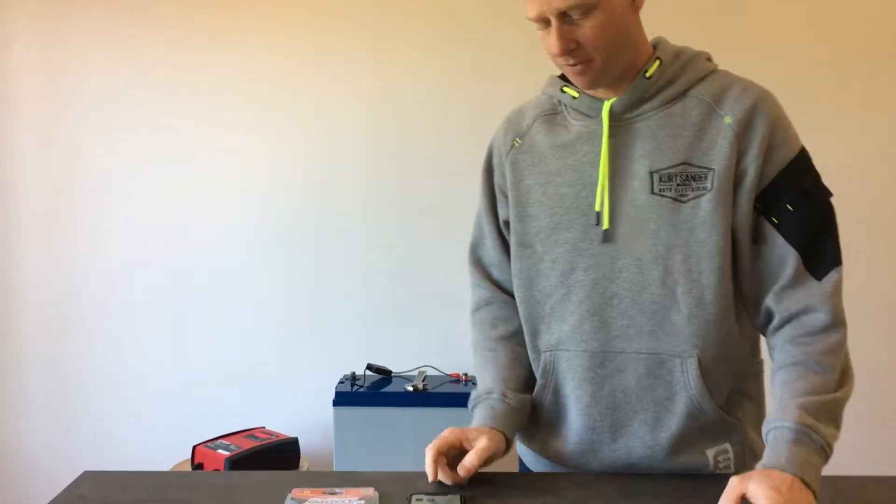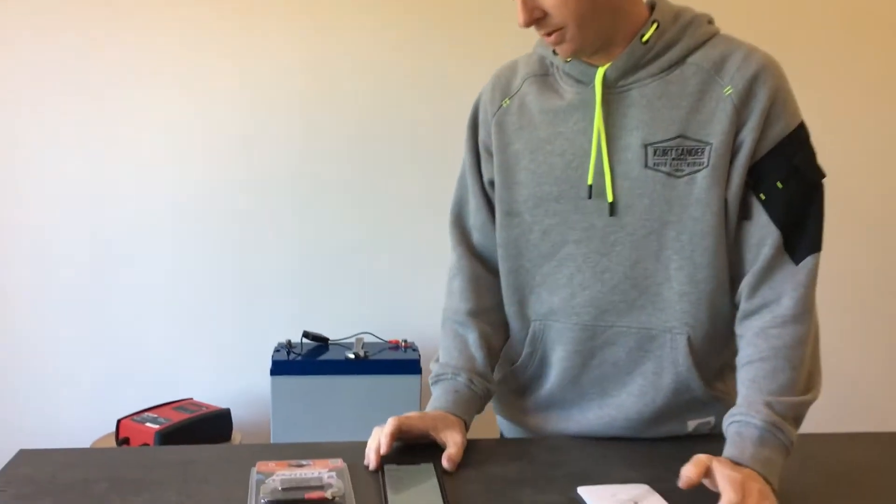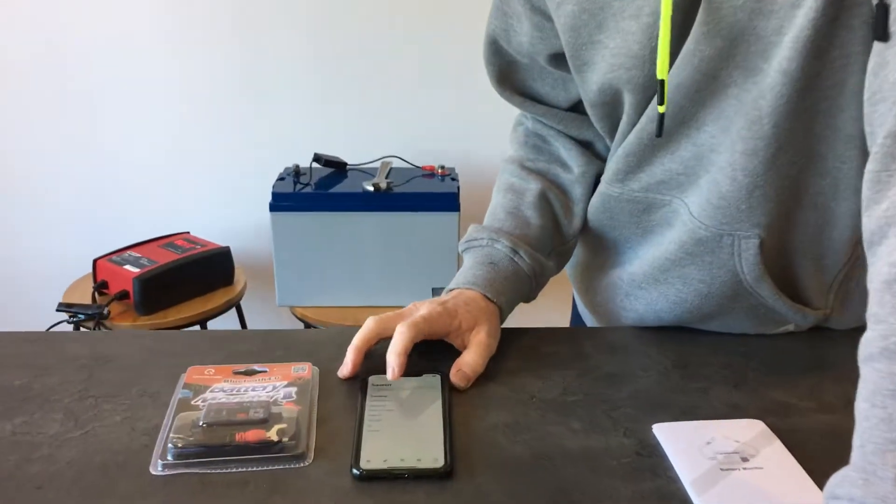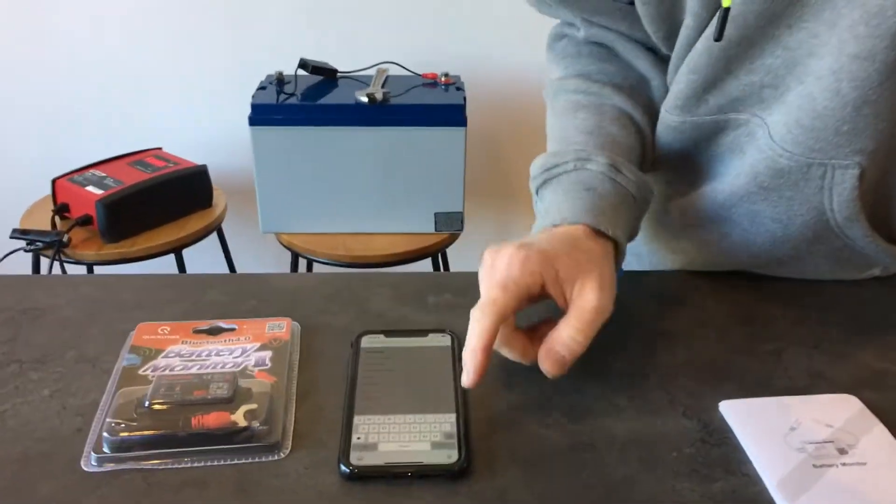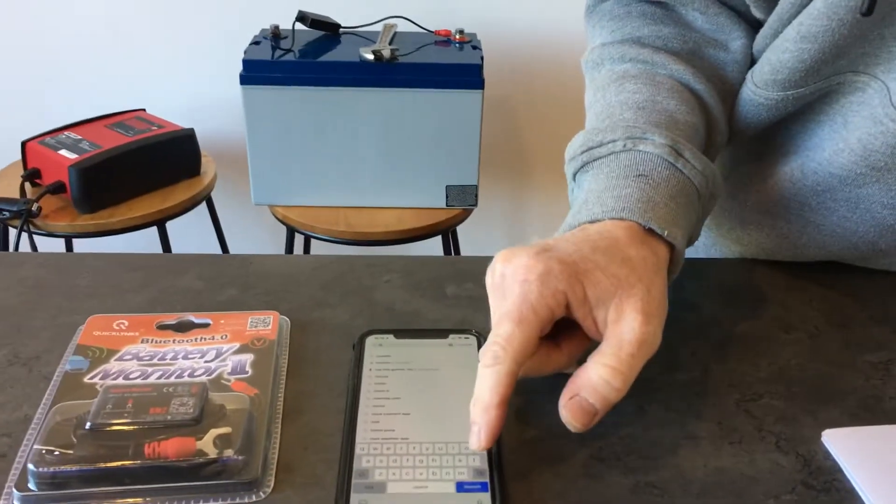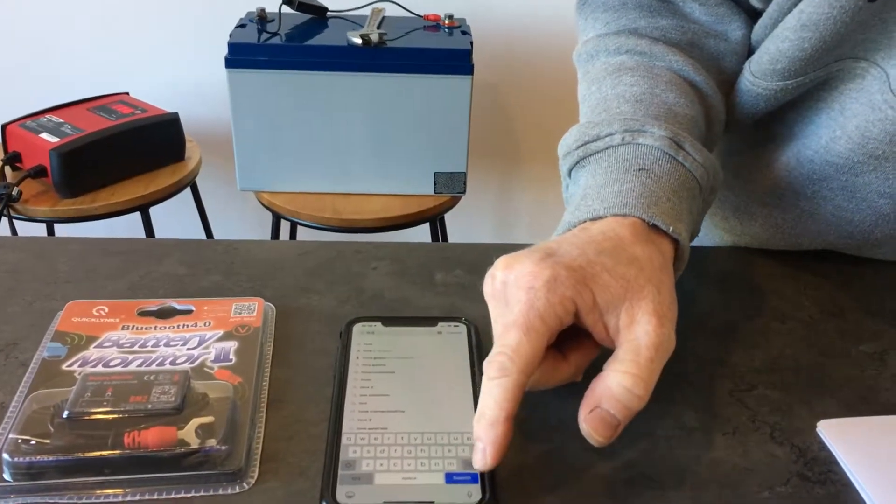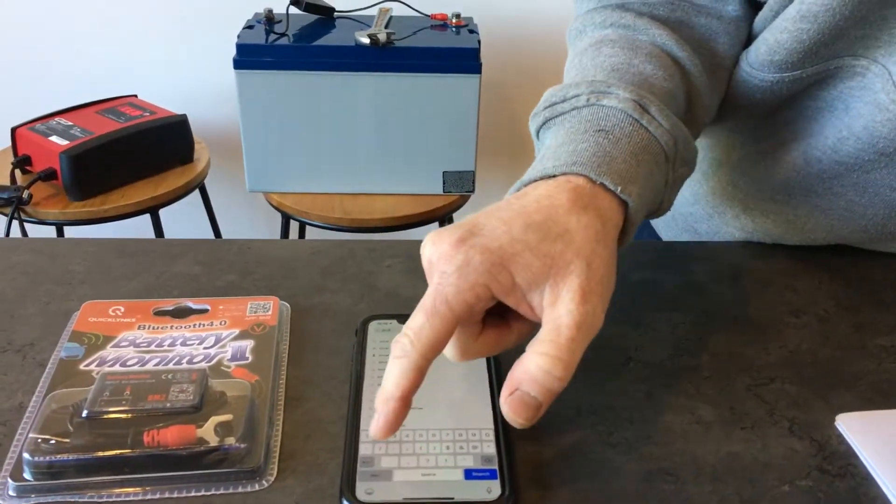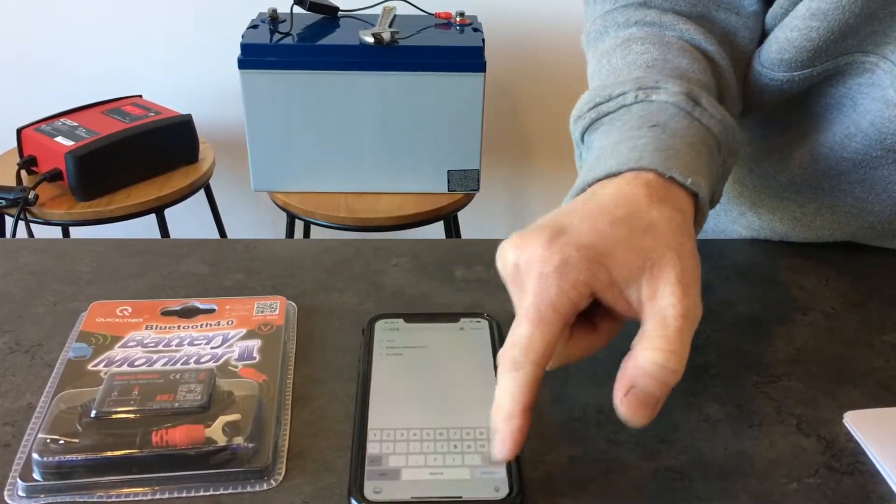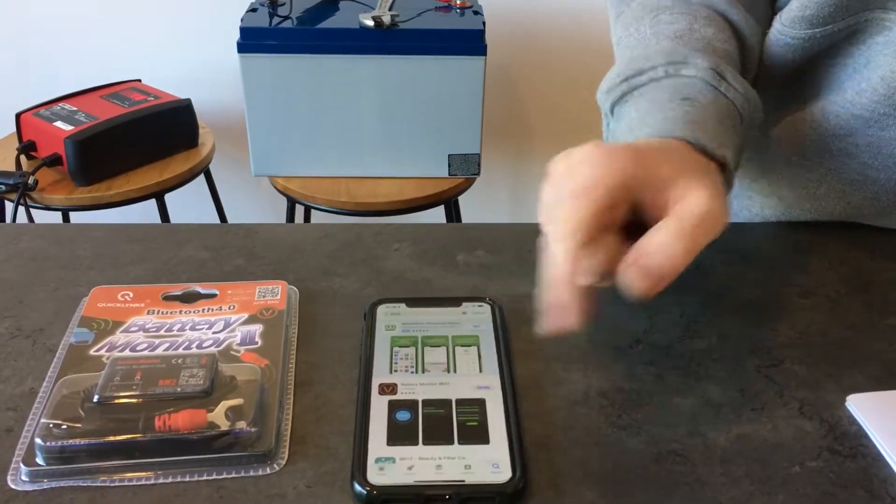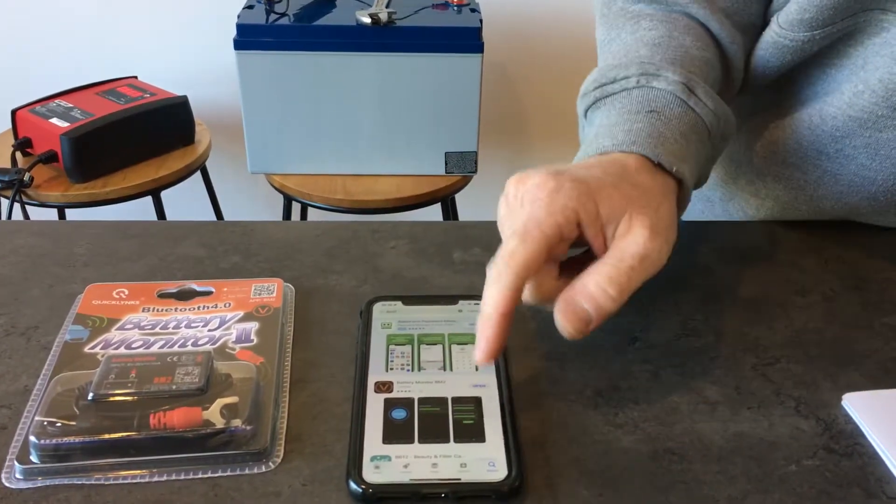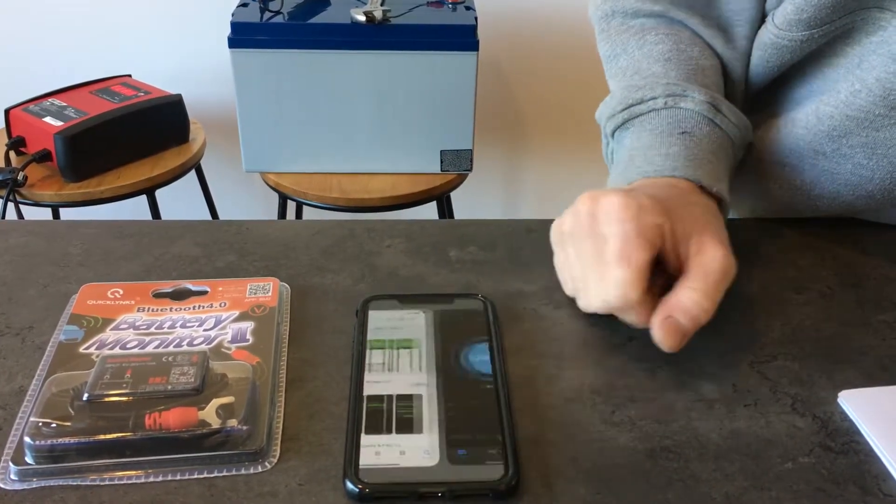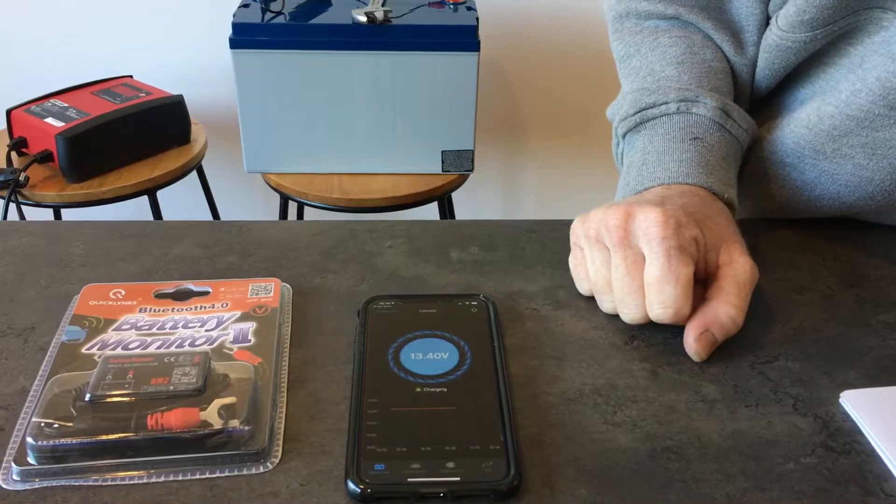Then via the App Store, either Apple or Android, what you're going to type in is BM2, Battery Monitor 2. And search. That's the app we want there. You want to open that up or download the app.